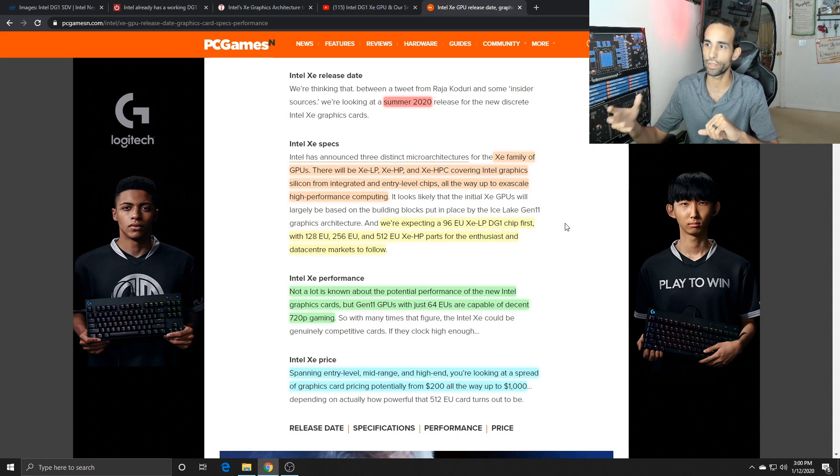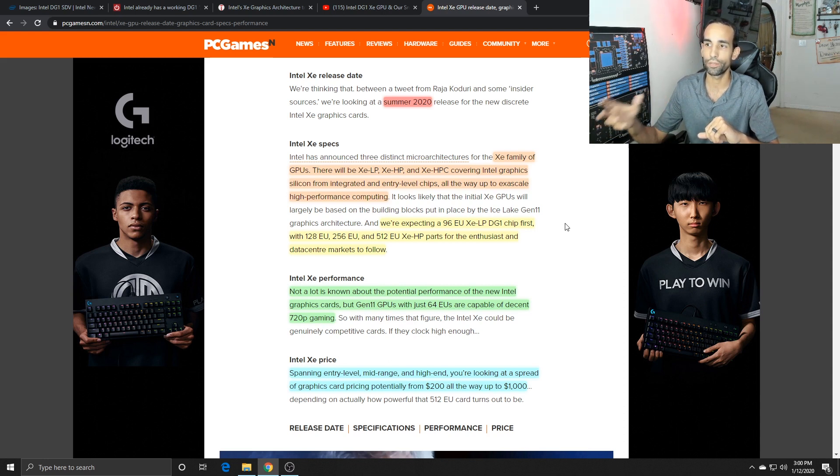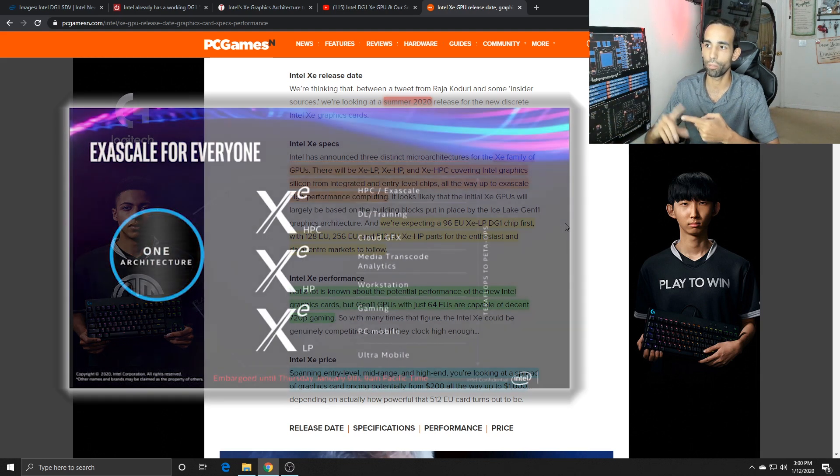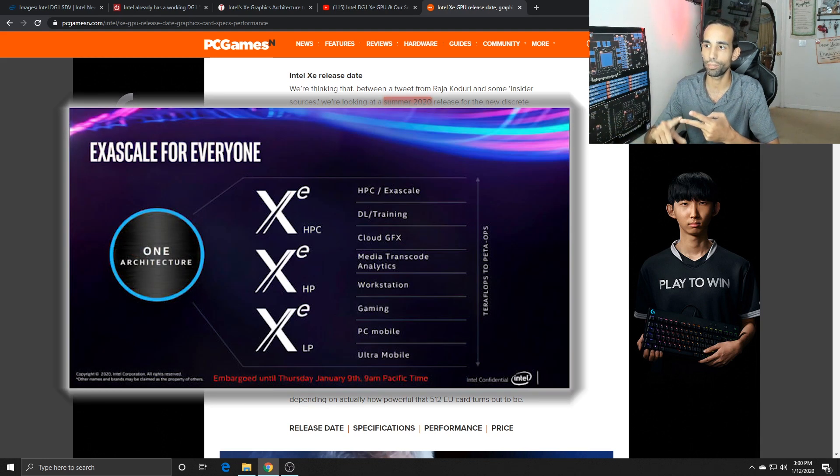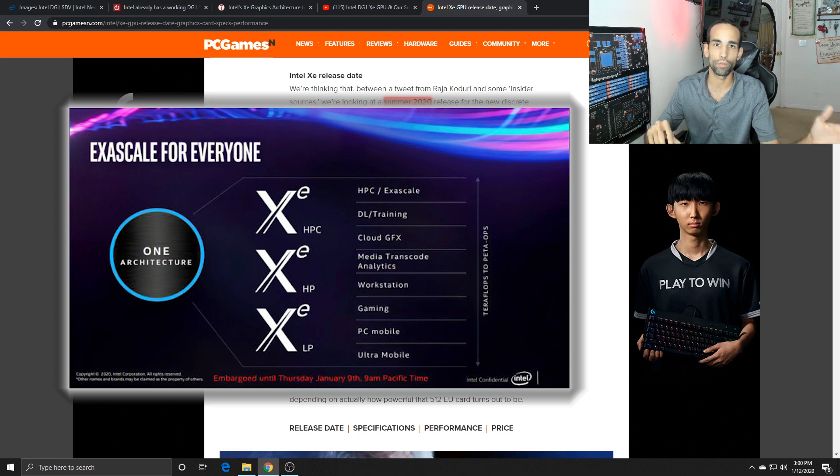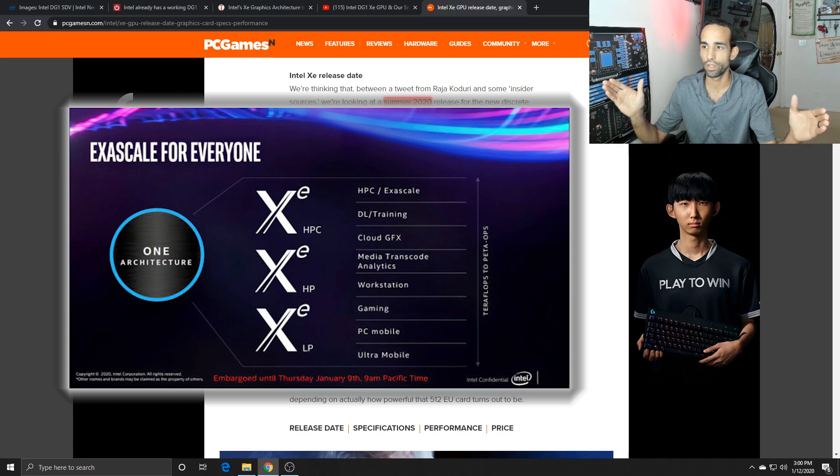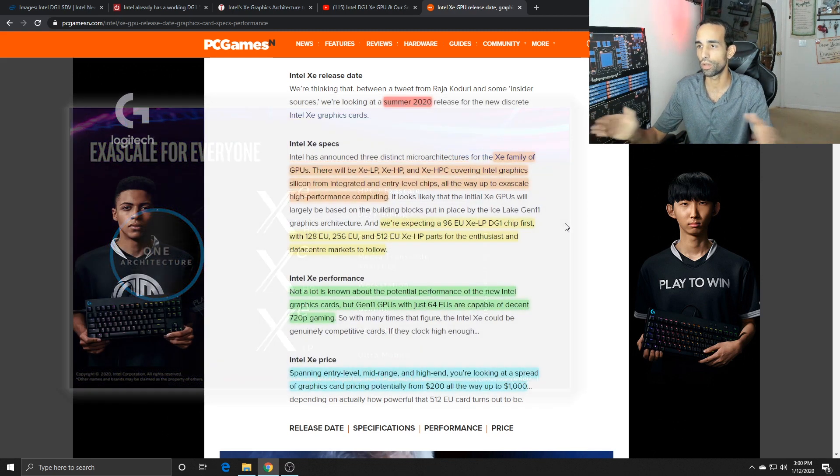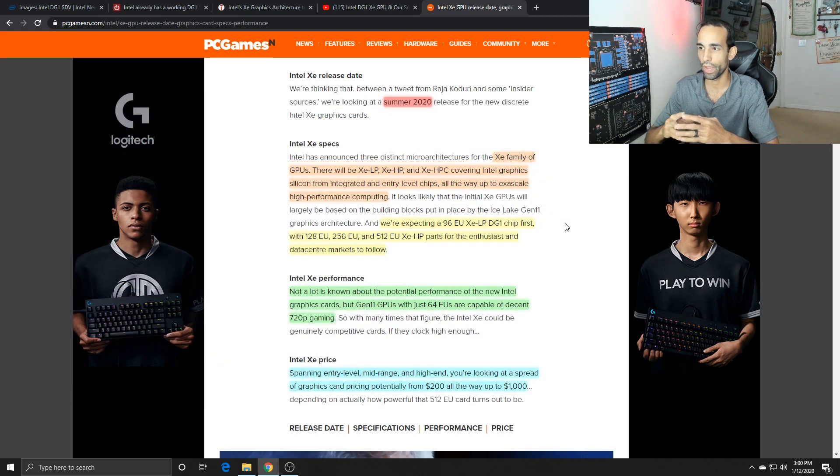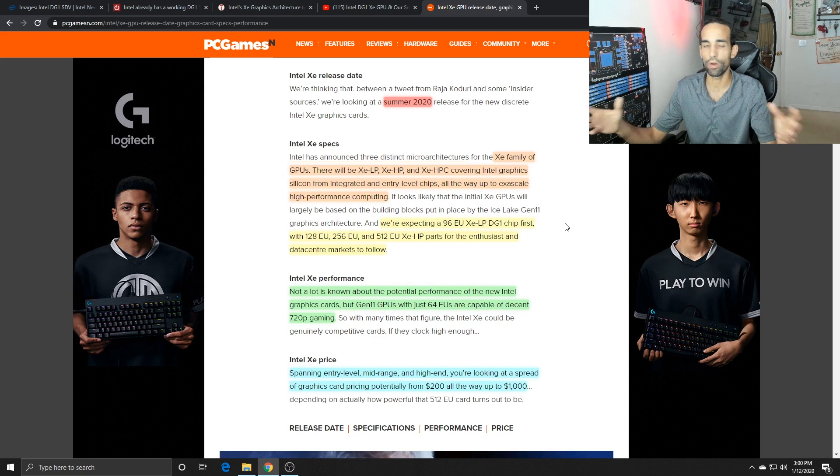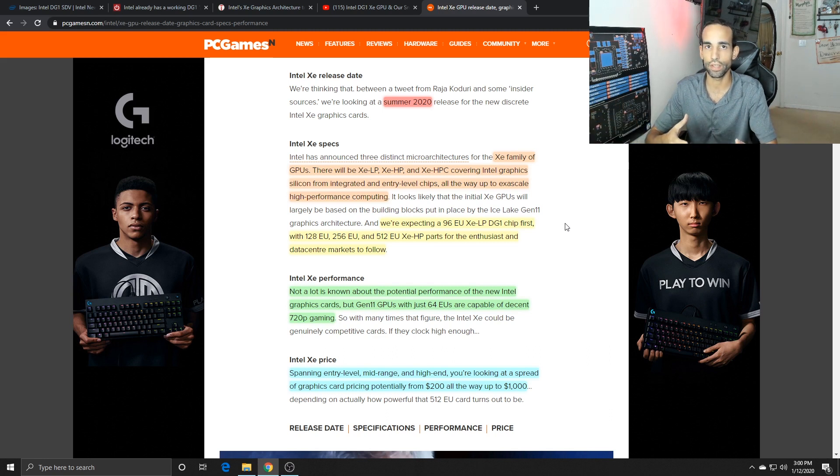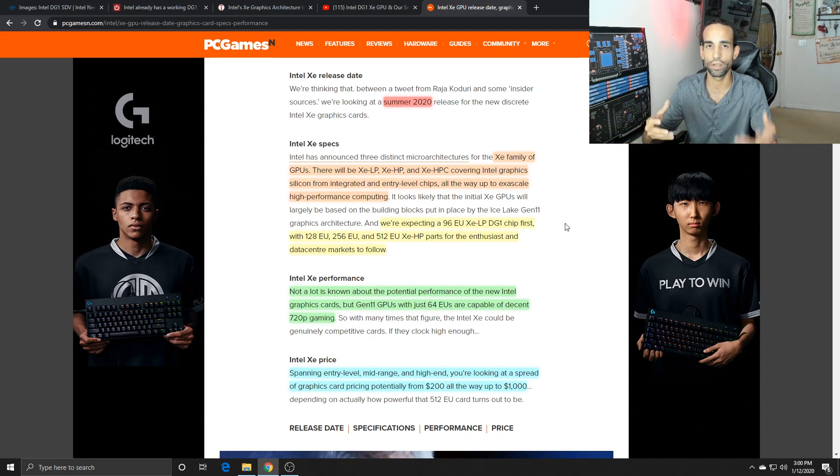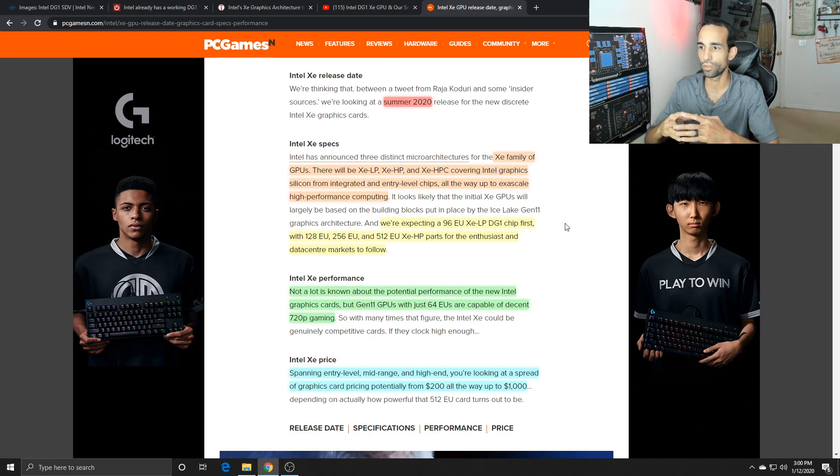If they're expecting a new discrete graphics based on the Xe architecture to be out in summer 2020, the Xe family is going to be the Xe LP, Xe HP, Xe HPC, going all the way from entry to high performance computing cards. They'll hold anything from 96 execution units all the way up to 512 execution units for enthusiast or data center customers.